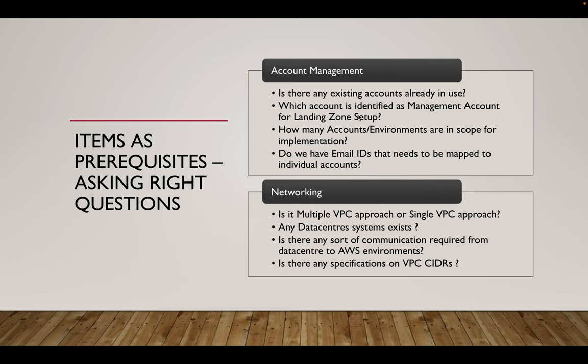The next thing is on the networking. Networking is the baseline or the basic requirement for any of the applications to grow further onto a complex architecture. Now with respect to networking, the key questions come into mind is, is it a multi-VPC approach or a single VPC approach?